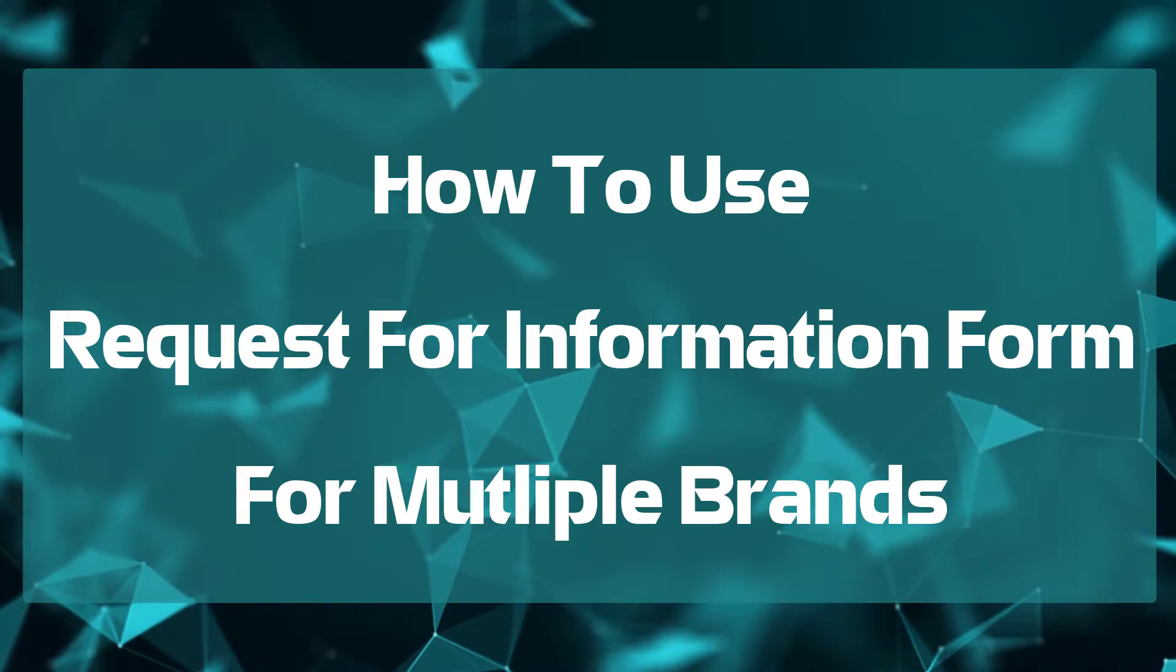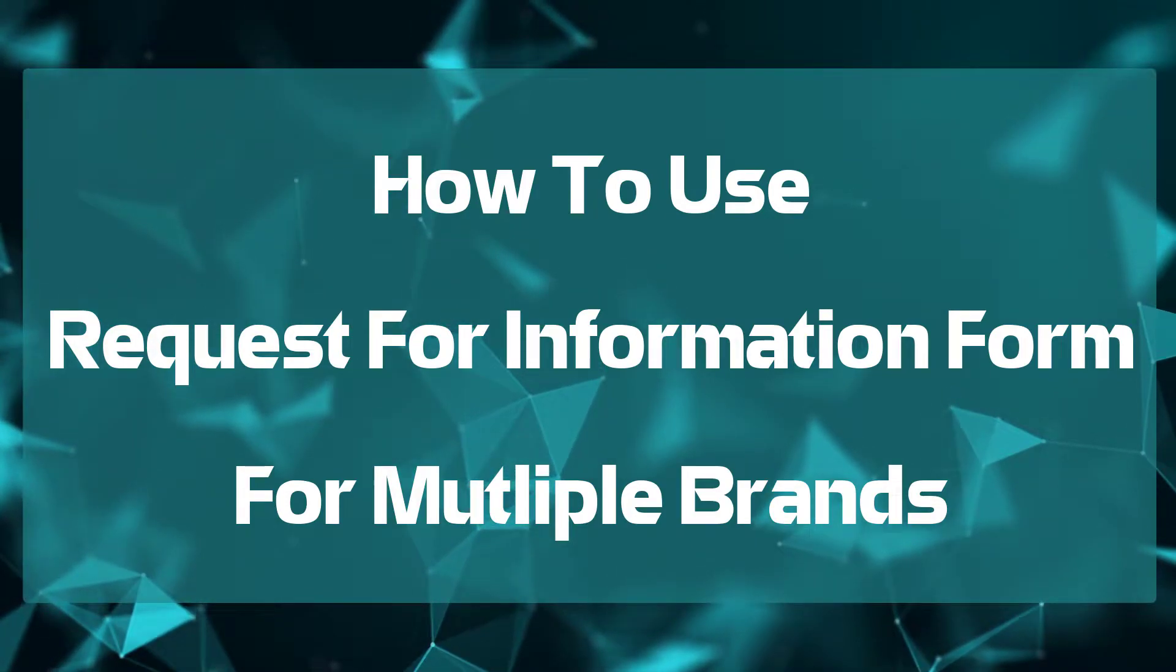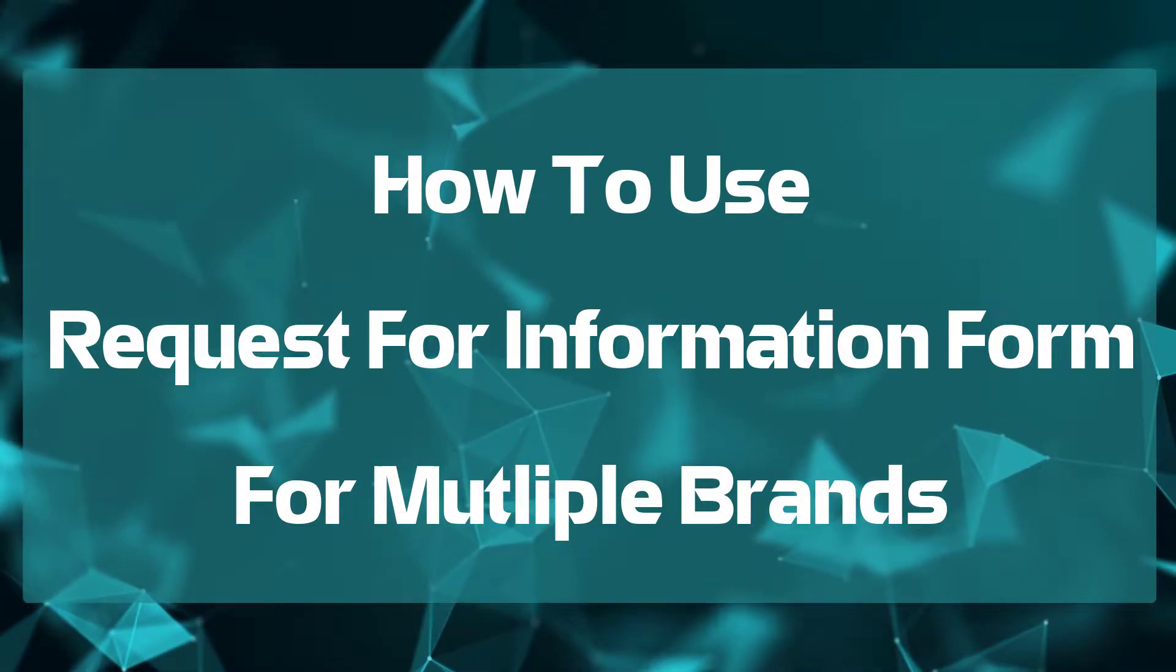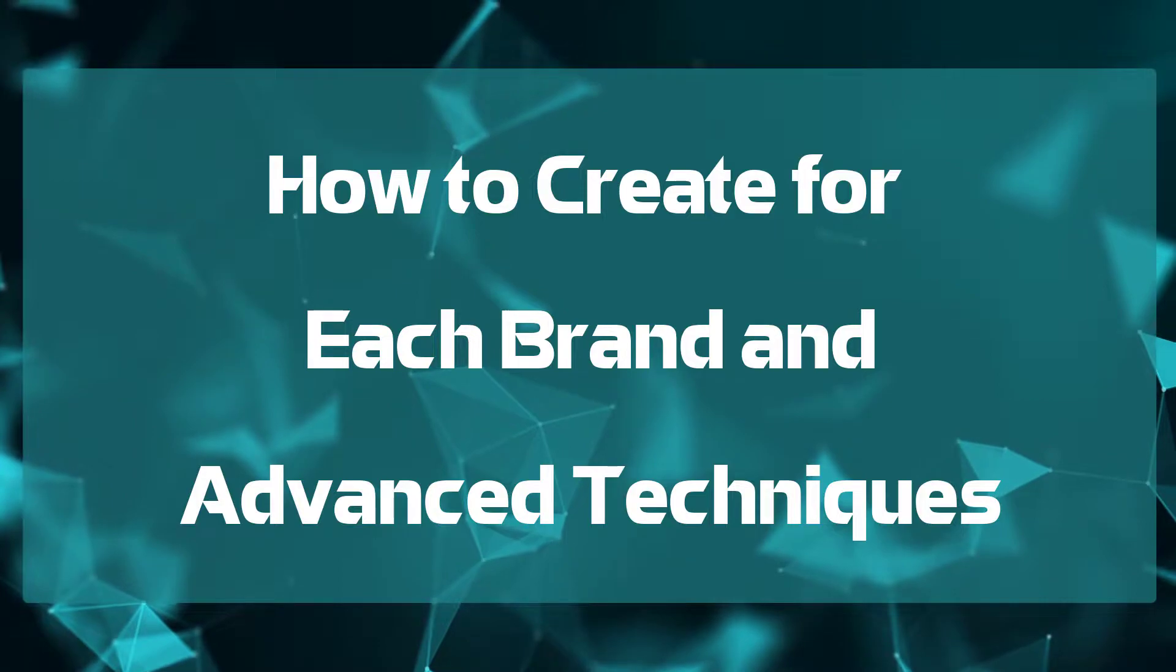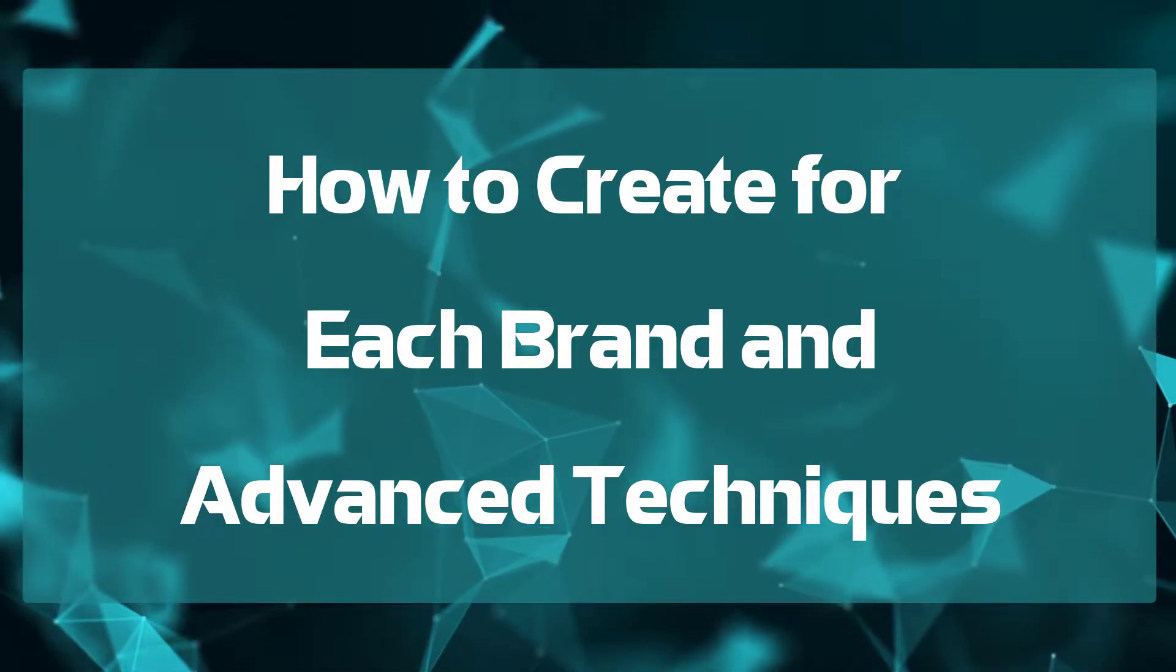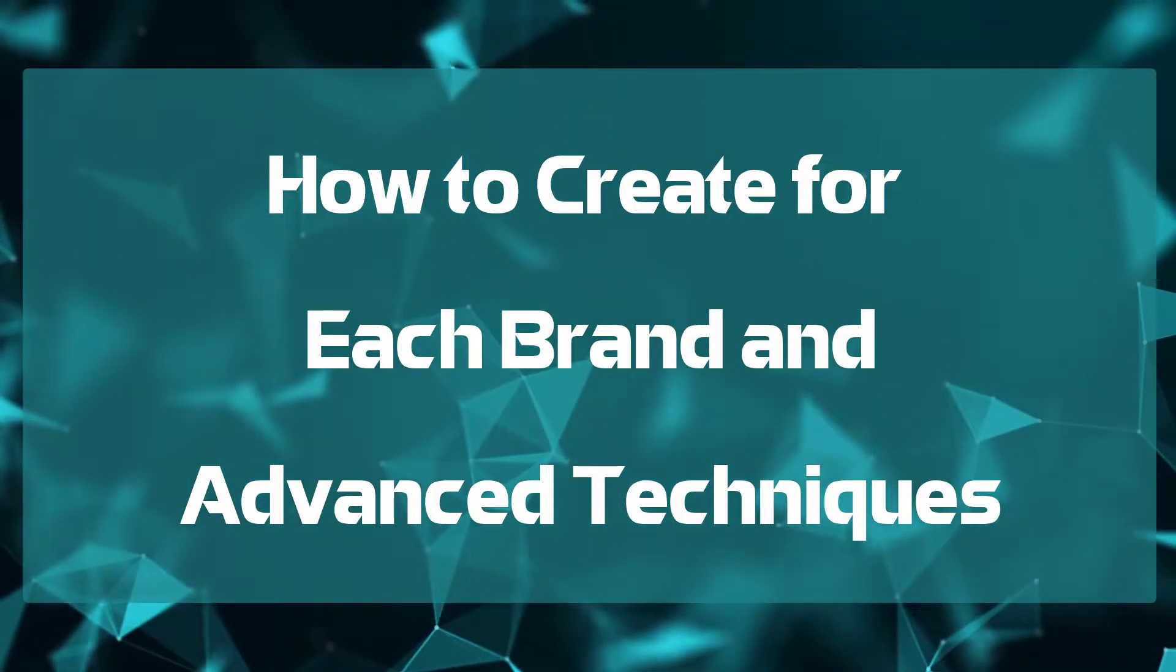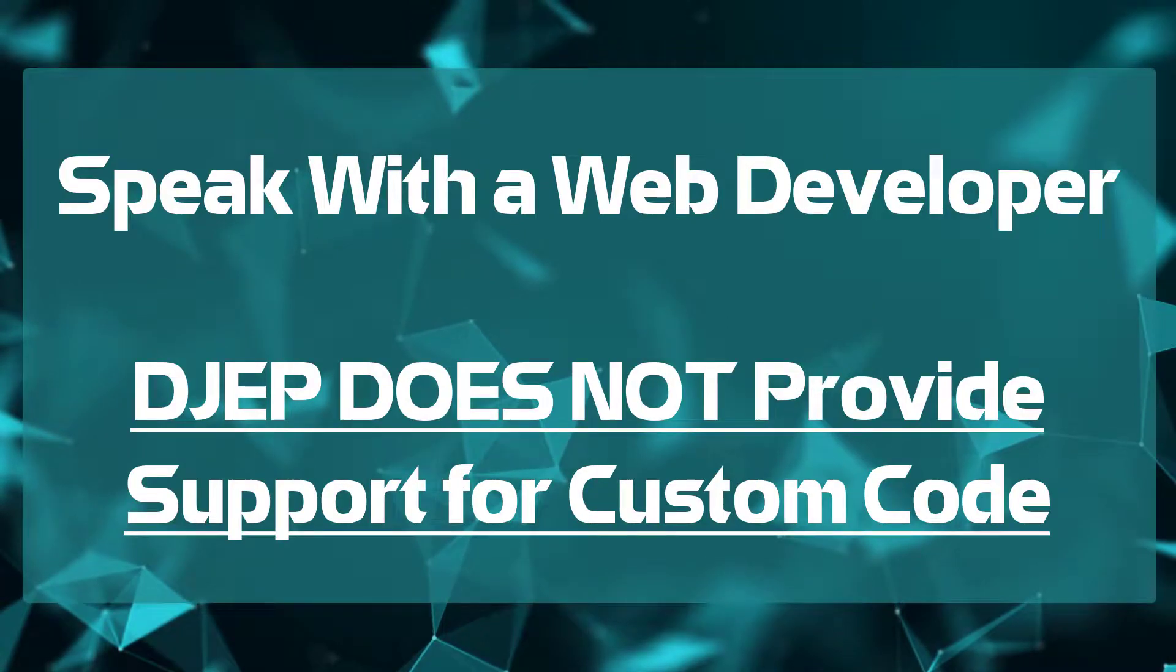Hey gang, Fletcher here with DJ Event Planner. This video is for those of you that manage more than one brand within one DJ Event Planner account and want to use a different Request for Information form for each brand. I will walk you through how to create and use a different form for each brand and ways to make it more efficient. I will also show you some advanced techniques that will require editing the HTML of your form, which I will walk you through.